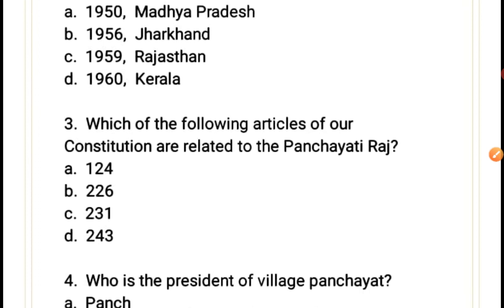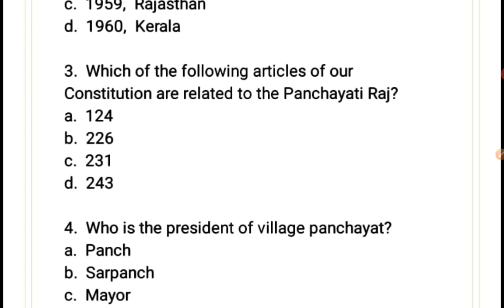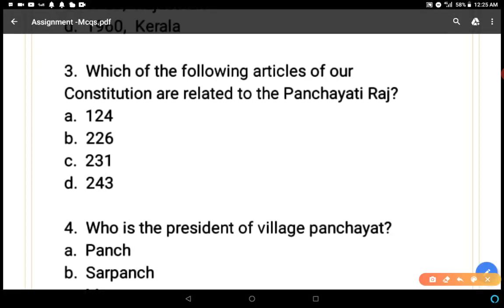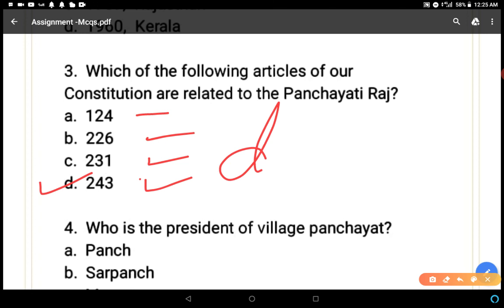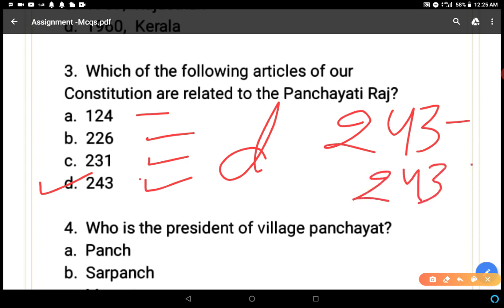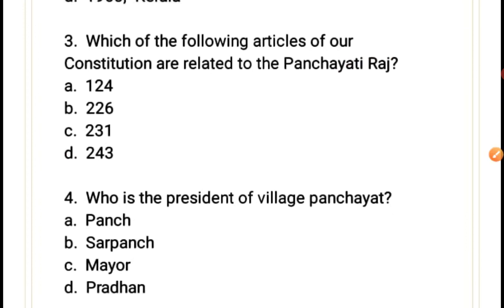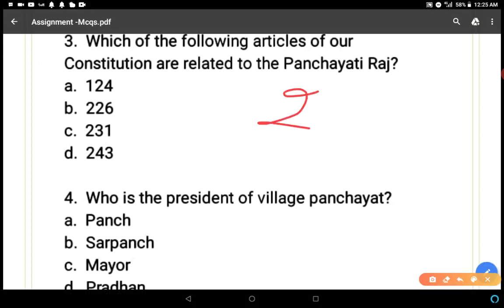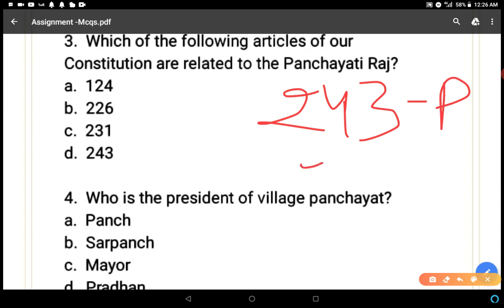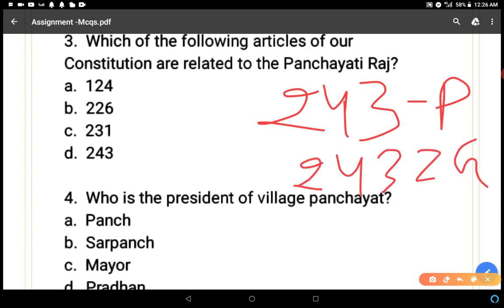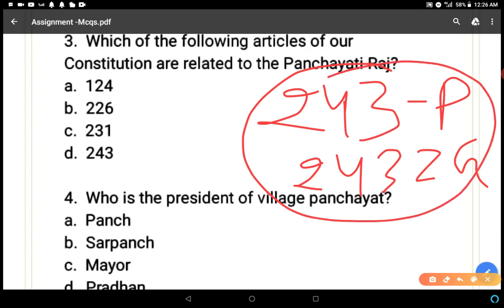Question three: which articles of the constitution are related to panchayati raj? Options are Article 124, 226, 231, and 243. The correct answer is D — Article 243. Articles 243 to 243-O relate to rural local self-government (gram panchayat, block samiti, jila parishad), and Articles 243-P to 243-ZG relate to urban local self-government.